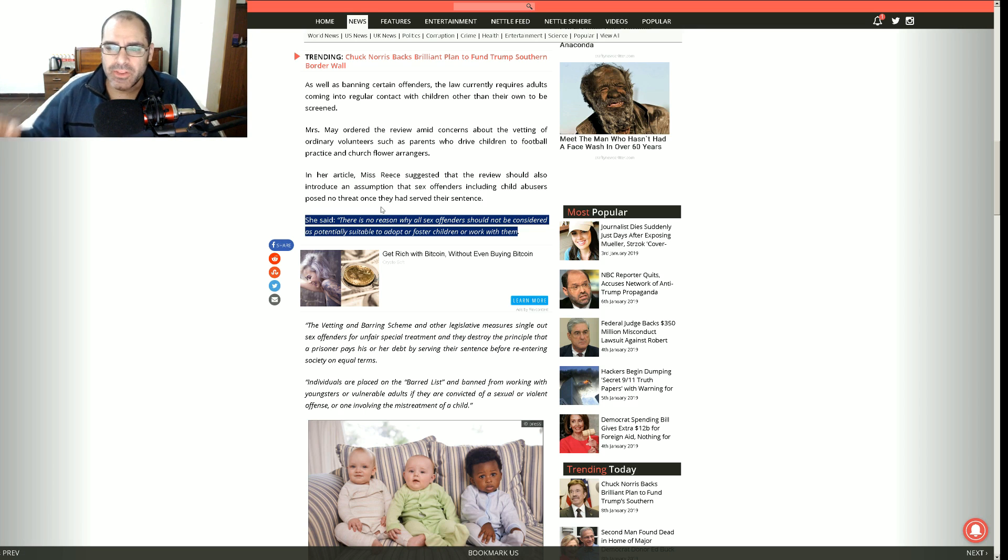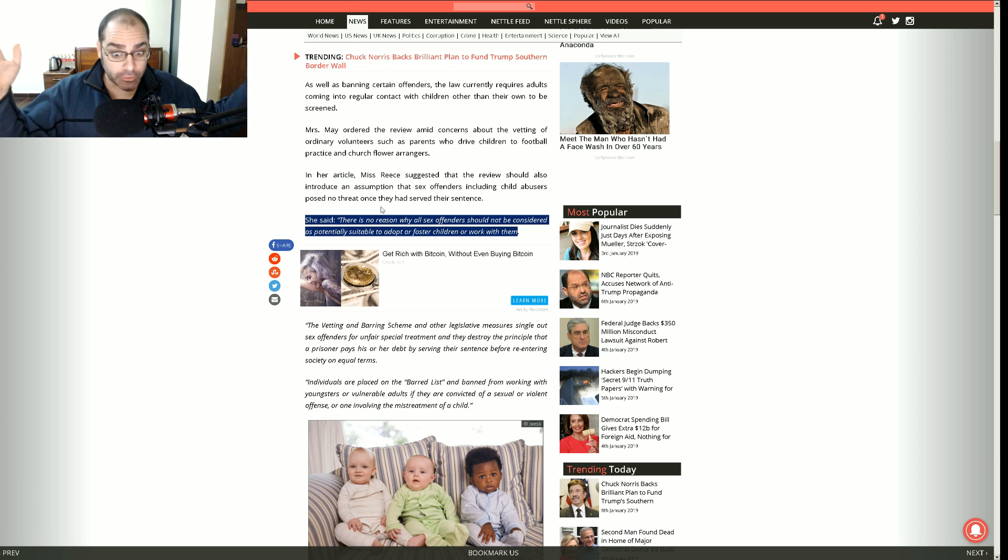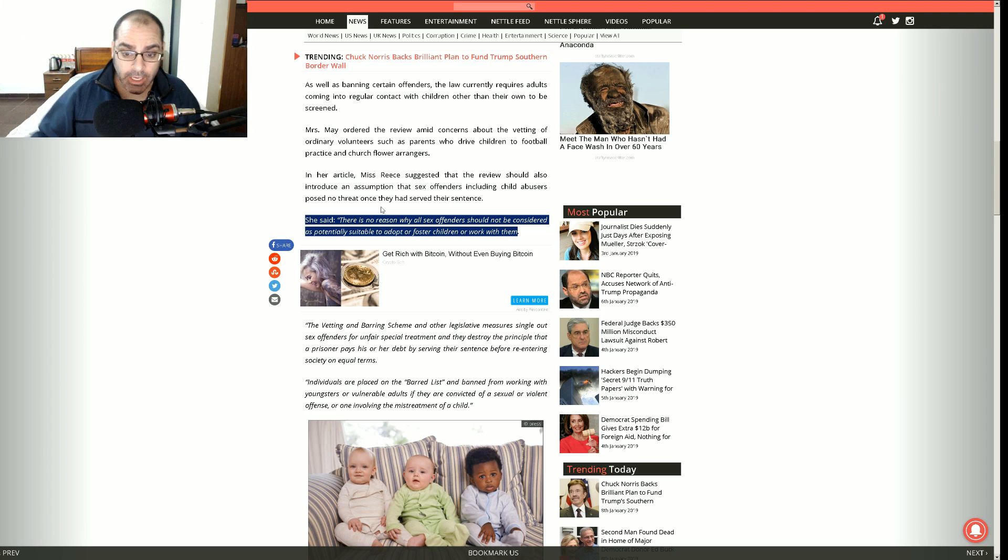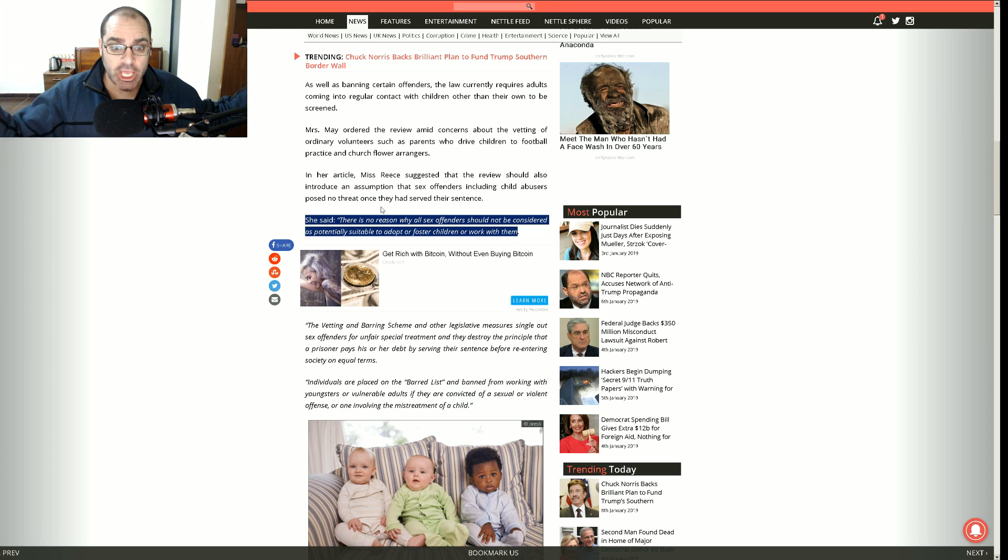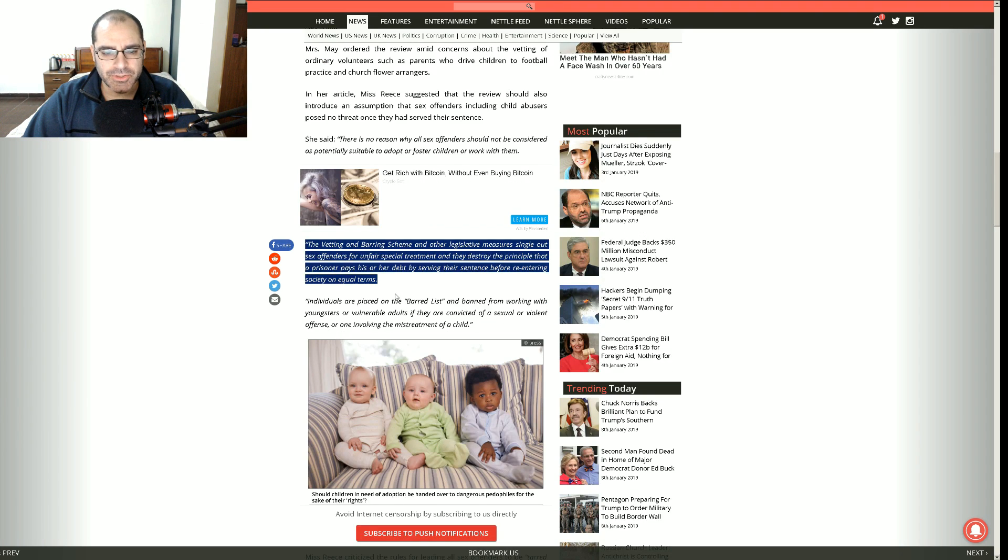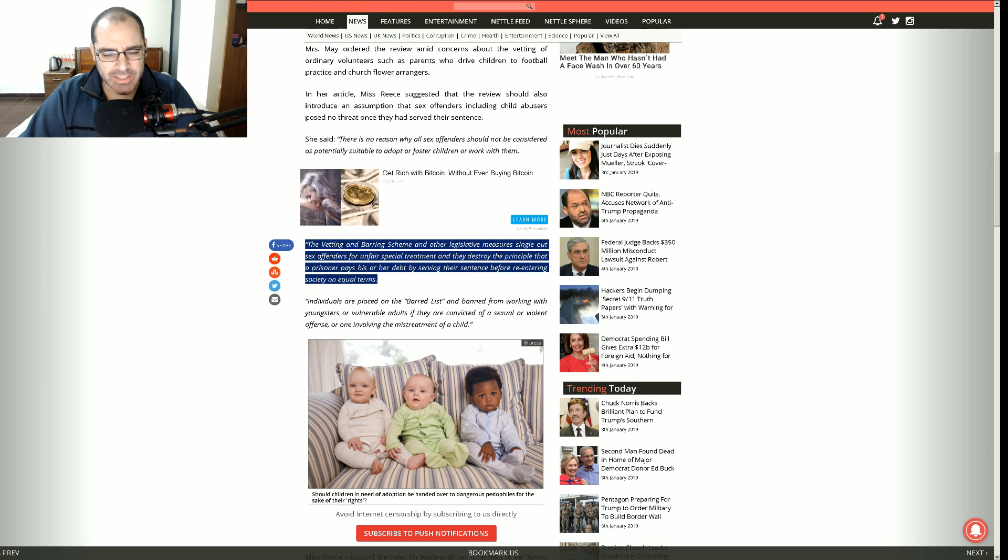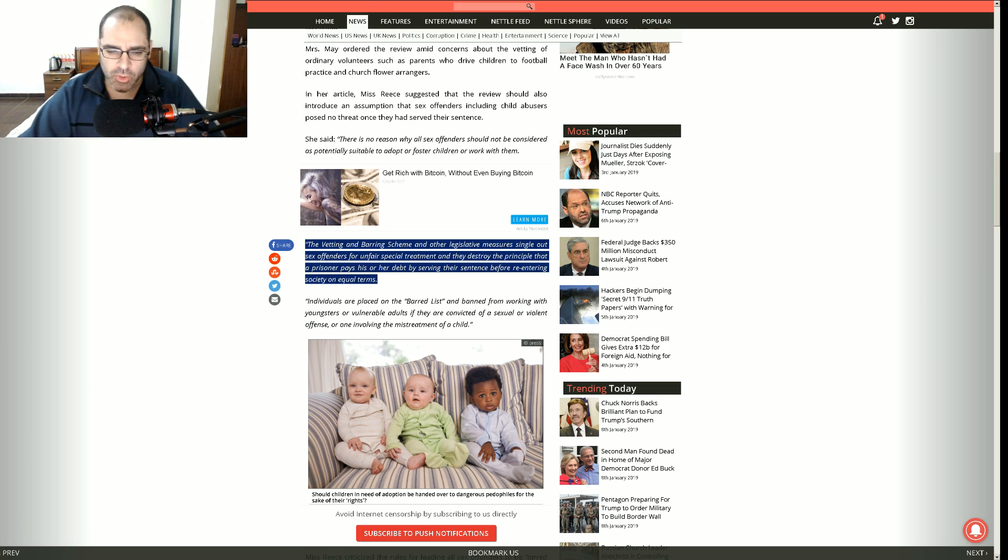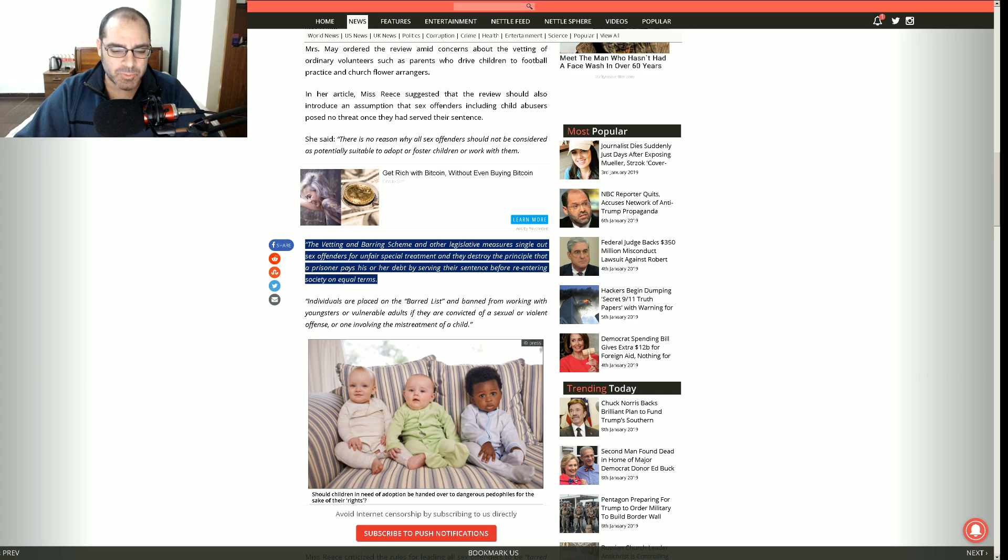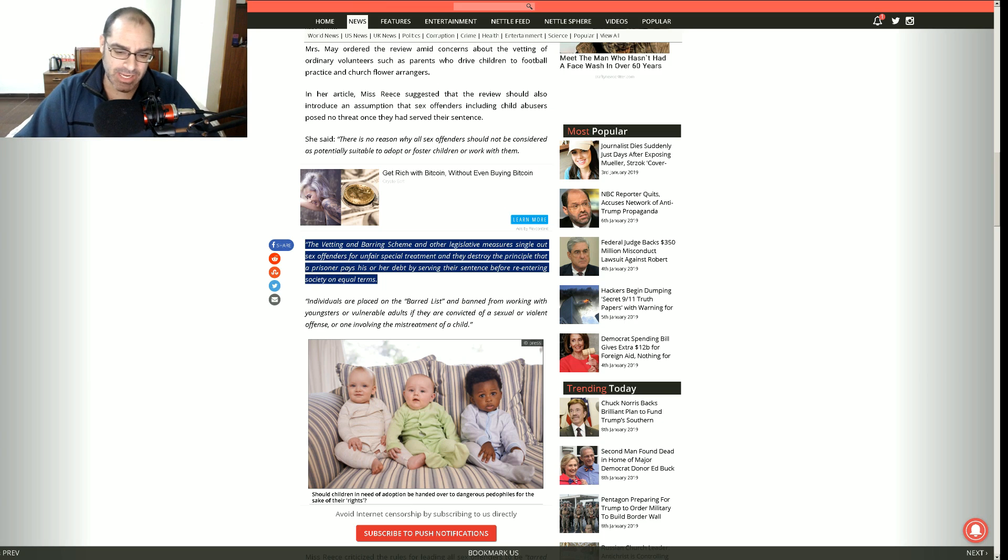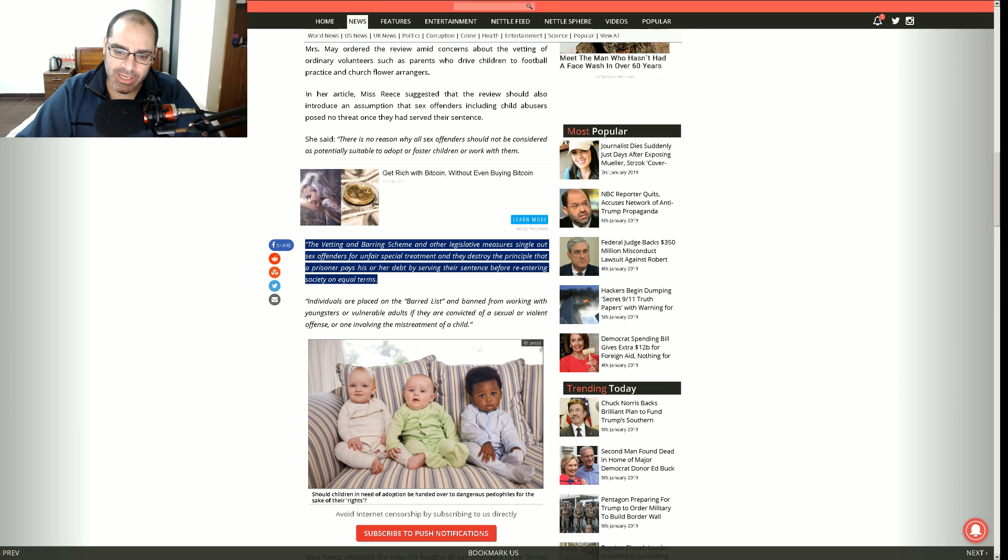So Miss Reese went on to say there's no reason why all sex offenders should not be considered as potentially suitable to adopt or foster children or work with them. Is there some shortage of people out there that want kids? The last time I looked there's plenty of people, normal people who are not convicted of sex crimes who want to adopt kids. Why do we need to make these sickos, these degenerate nut jobs that you want to label as perfectly normal?